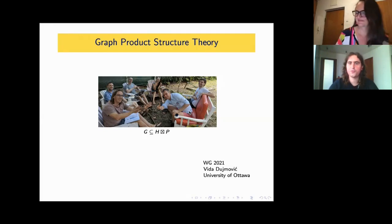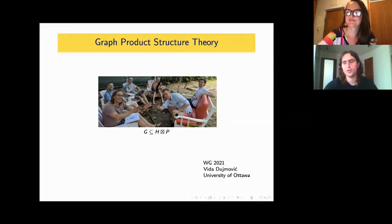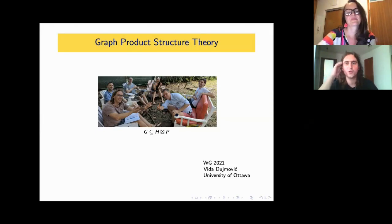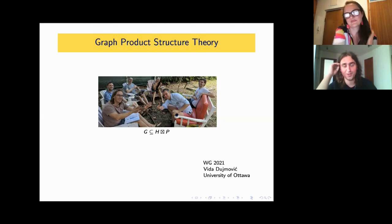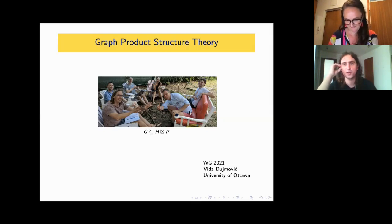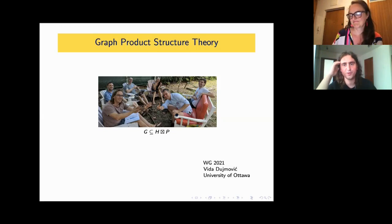Vida received her PhD from McGill University in Montreal in 2004. Since then, she is mostly connected to Ottawa in Canada, most importantly to the University of Ottawa, where she is currently working. When you look at her DBLP, she sports a really impressive research record on various topics such as discrete geometry, graph drawing, topologically constrained graphs, and layout parameters.